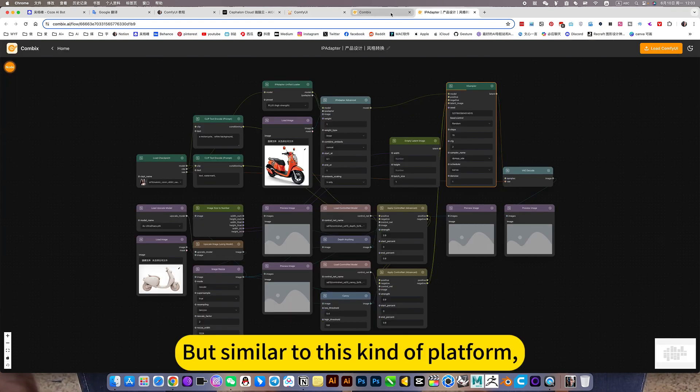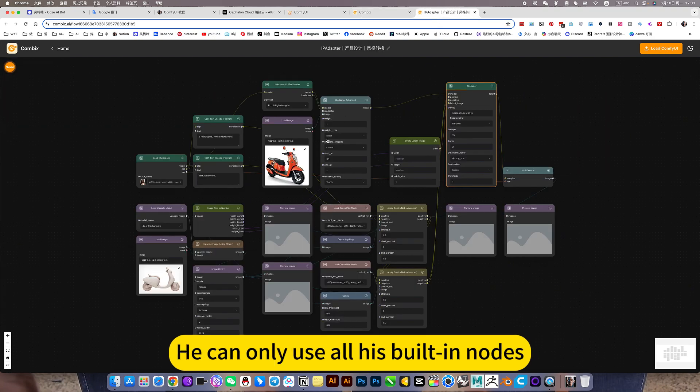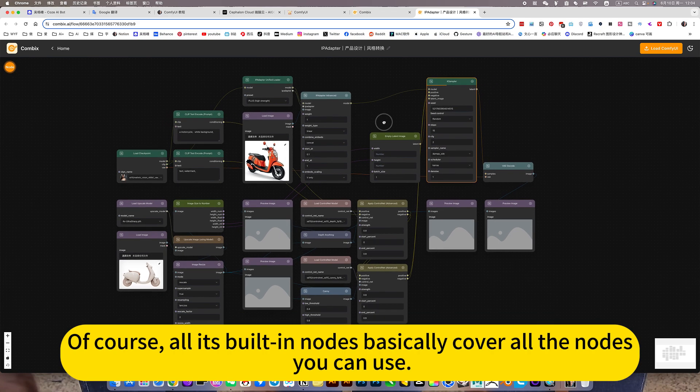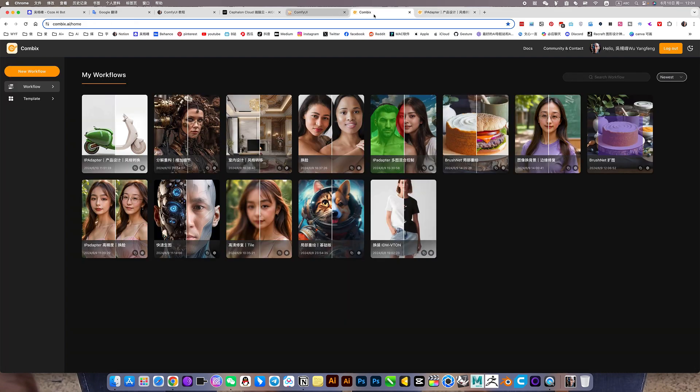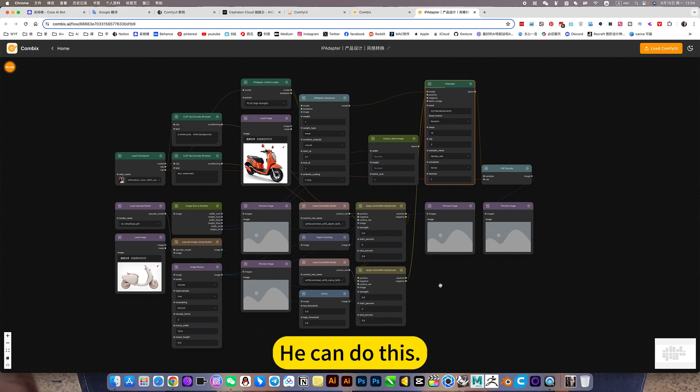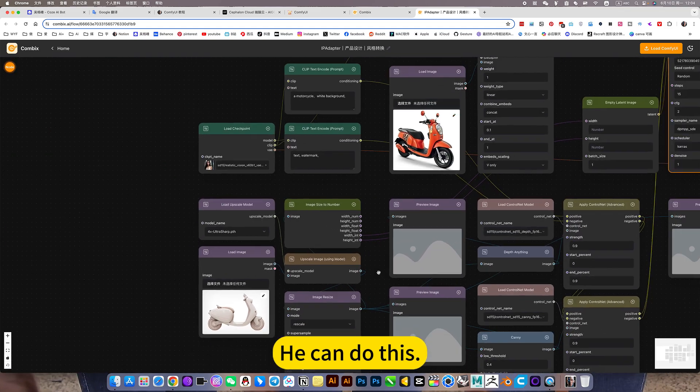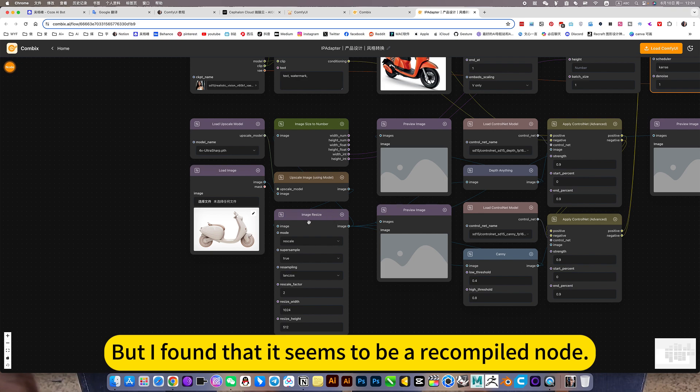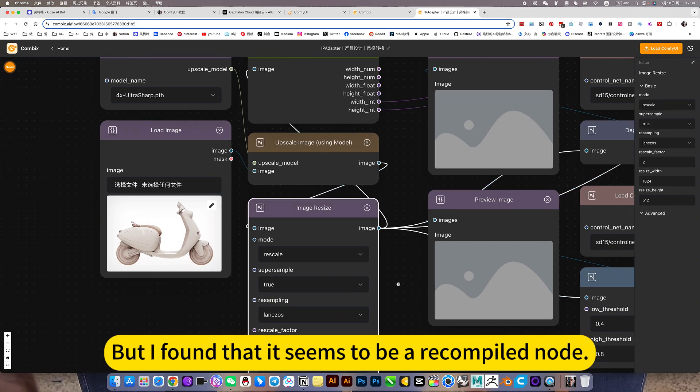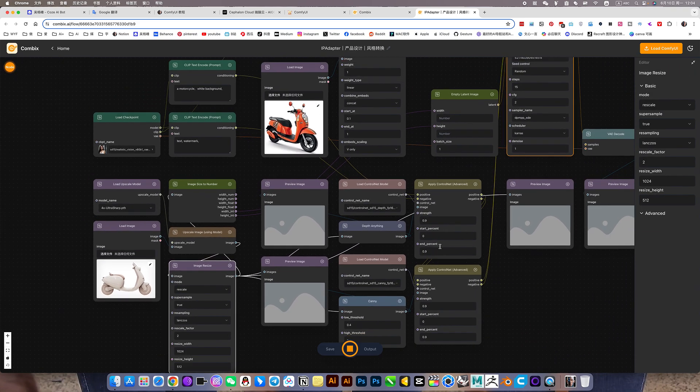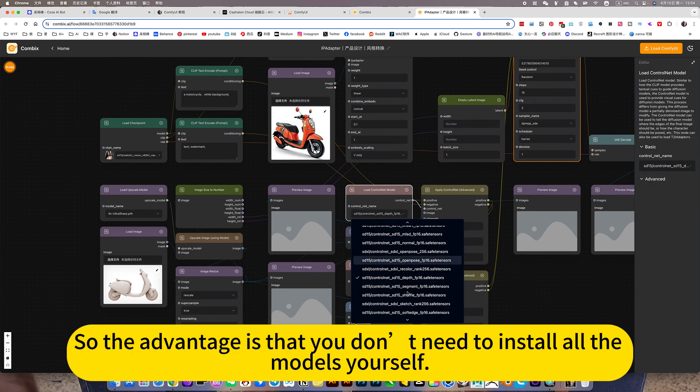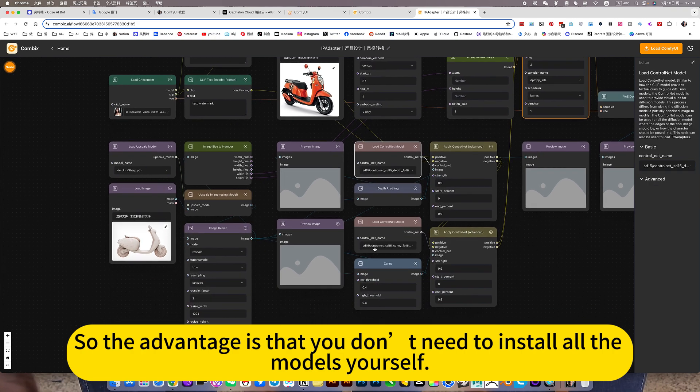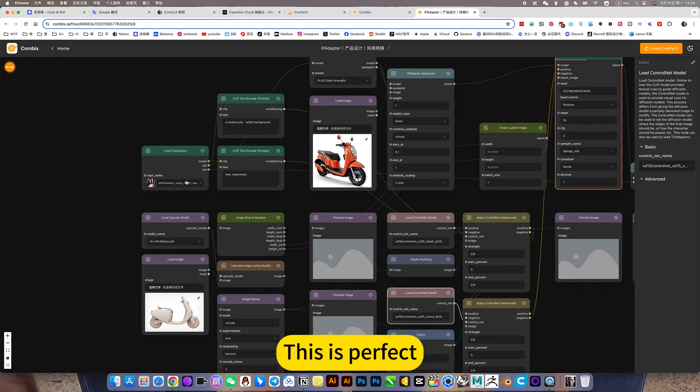But similar to this kind of platform, he can only use all his built-in nodes. Of course, all his built-in nodes basically cover all the nodes you can use. It is all the nodes that the manager can search. But I found that it seems to be a recompiled node. But it's exactly the same as the original. So the advantage is that you don't need to install all the models yourself. It's all built-in. This is perfect.